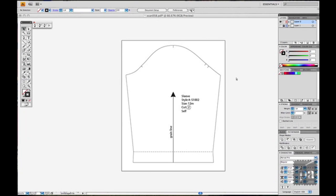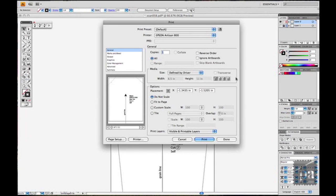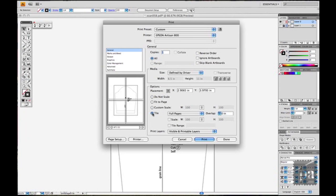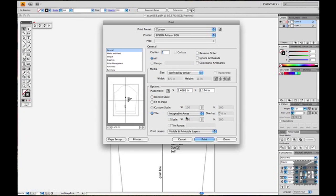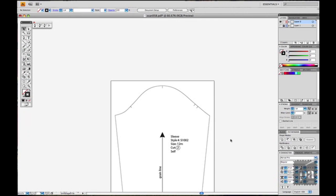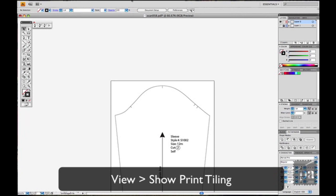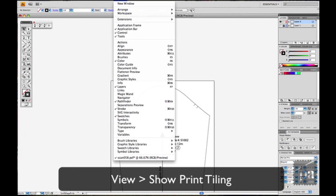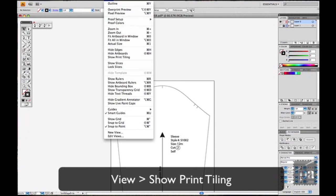Okay, so now you're going to press Command P for a Mac or Control P if you have PC. Then go to the tile and see how you can see the border. You don't want that. So click on the full page and then click on imageable areas. That will show you how it's going to print with the printer. And then to see it on the artboard, go to view and then go to show print tiling.